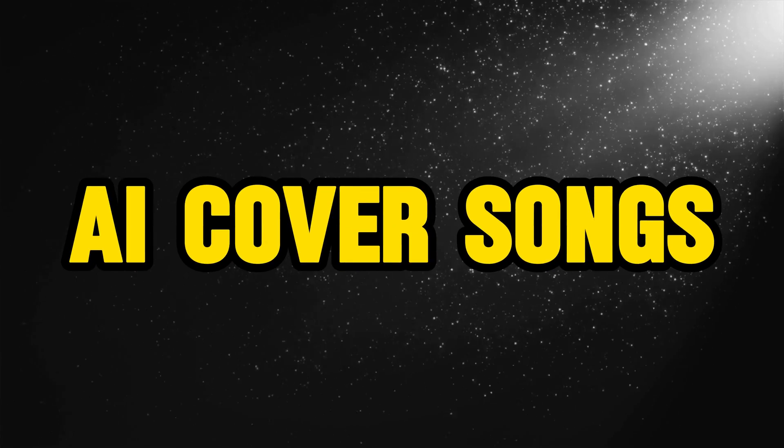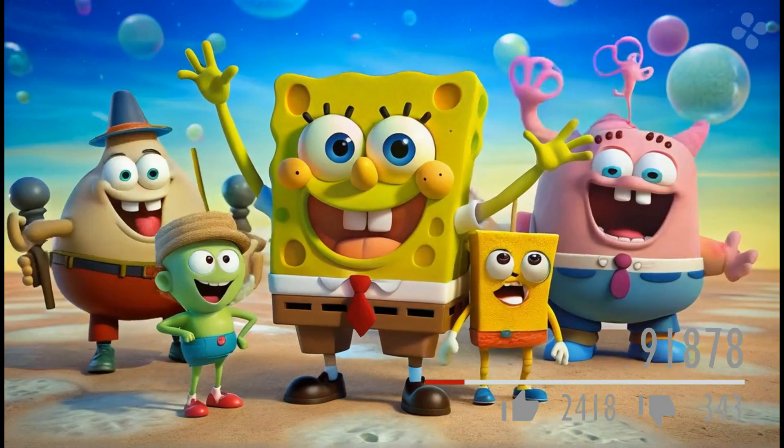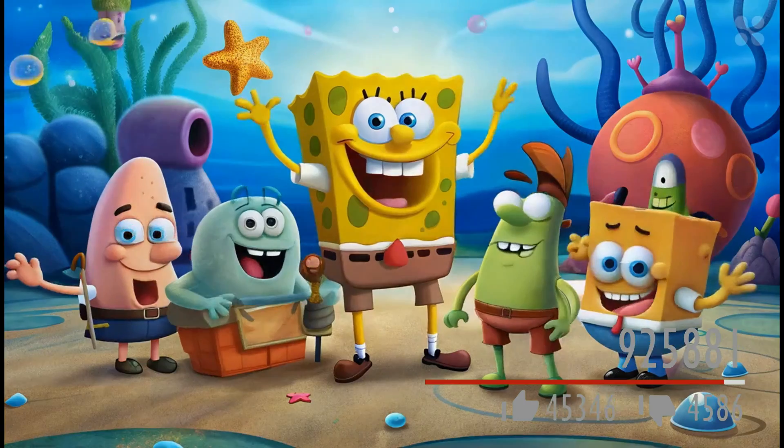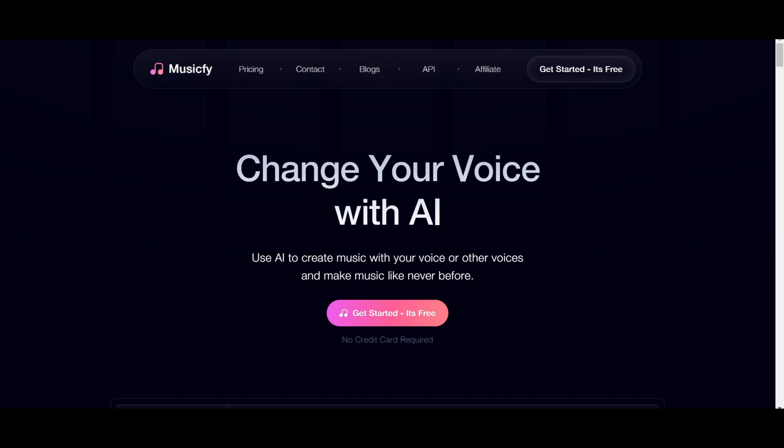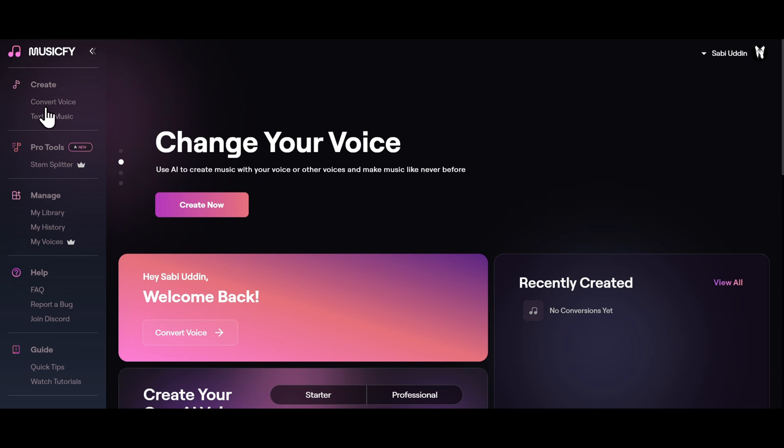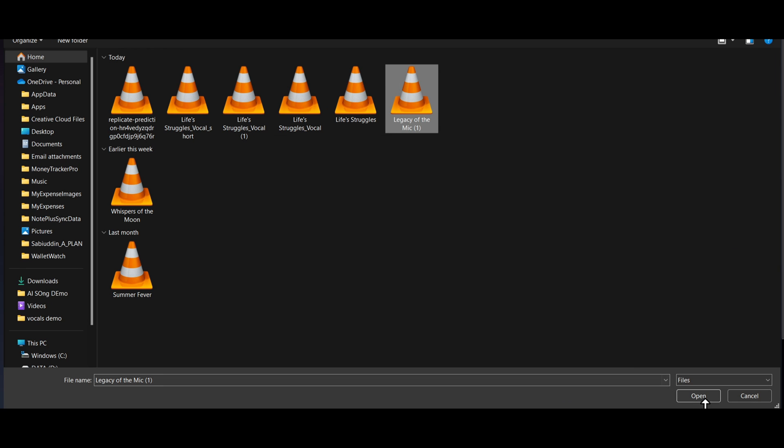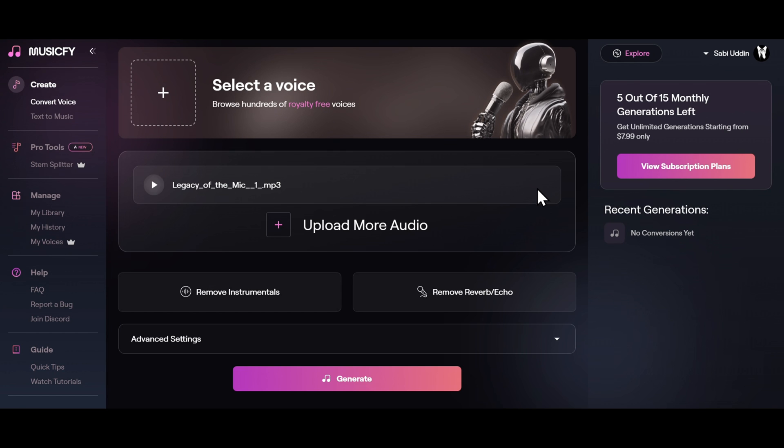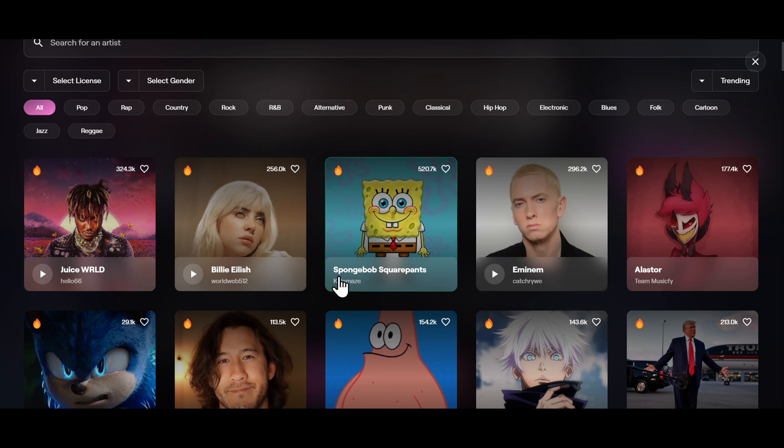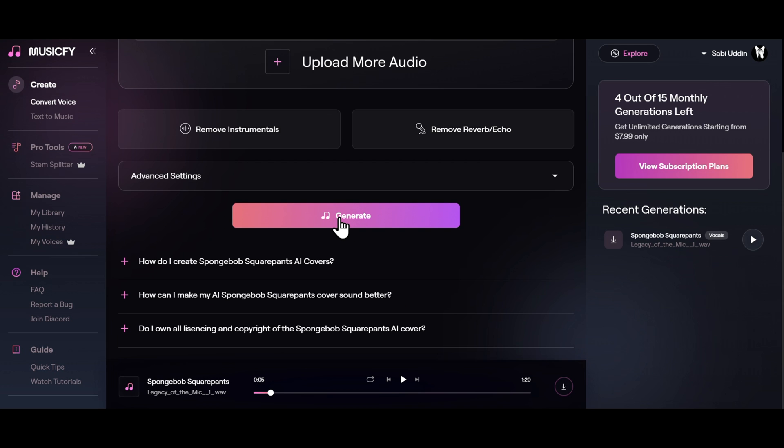Now let me show how you can make AI cover songs that go insanely viral on social media. First go to the MusicFi website. The website link is in the description. And then click on get started. Now click on convert voice on the left. Then click on upload audio and select your song that you want to convert. After the song is uploaded, click on select a voice. For example, I'll choose Spongebob. Let's click on generate and see what we get.